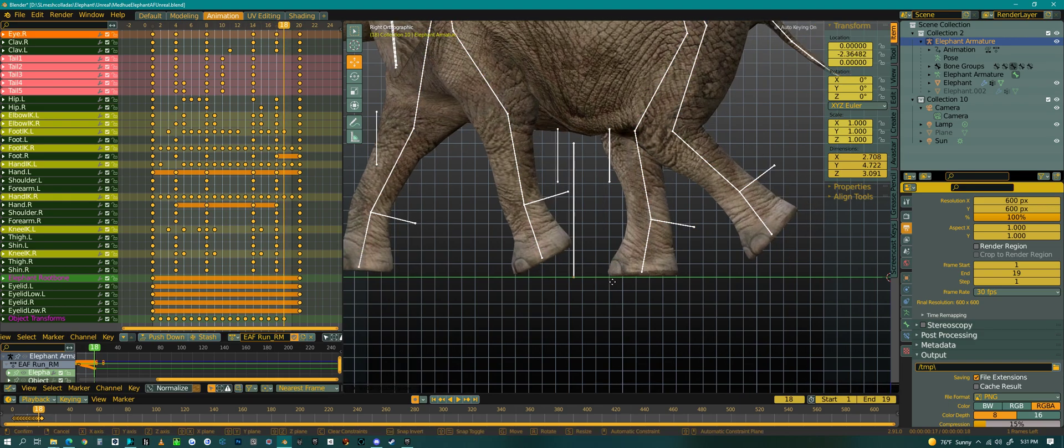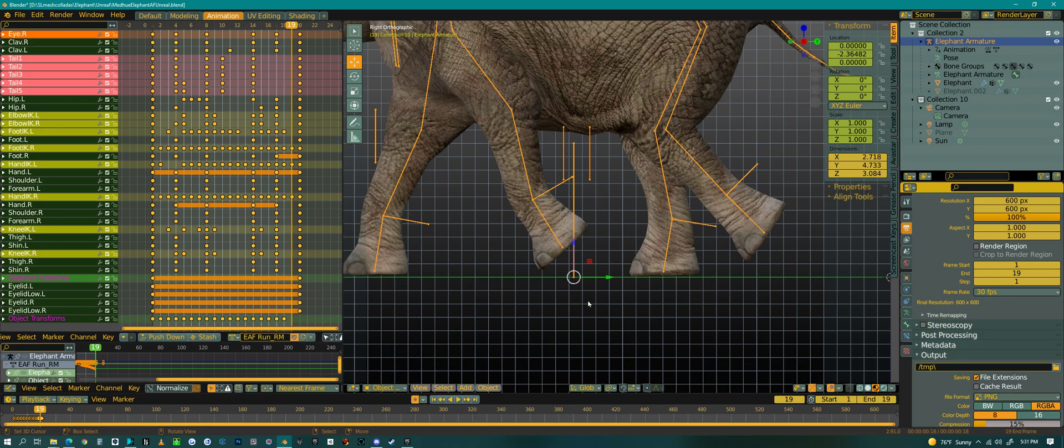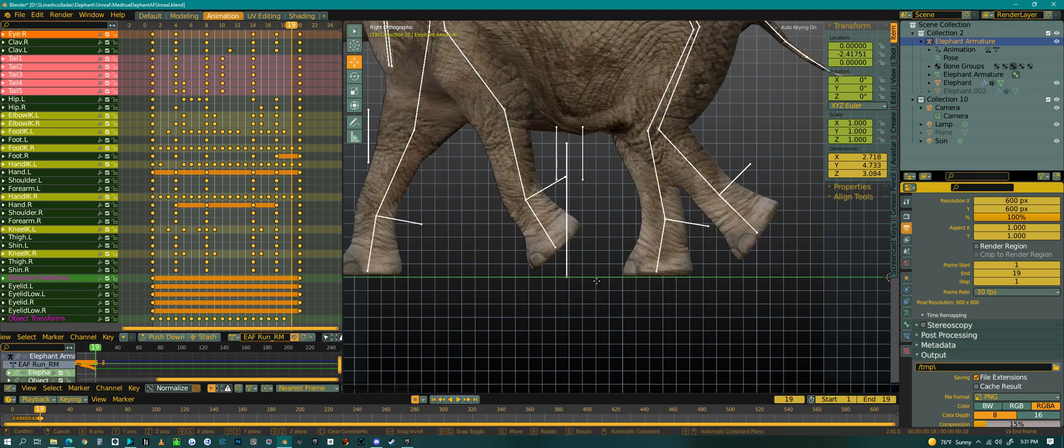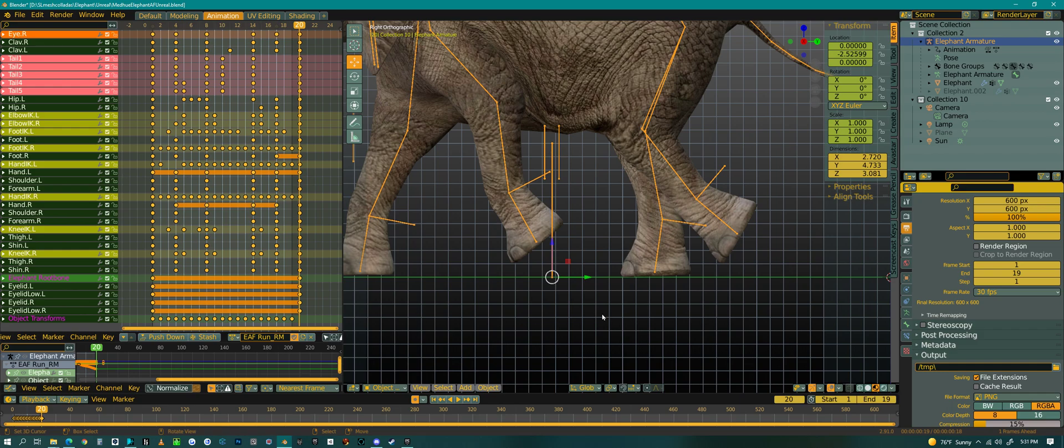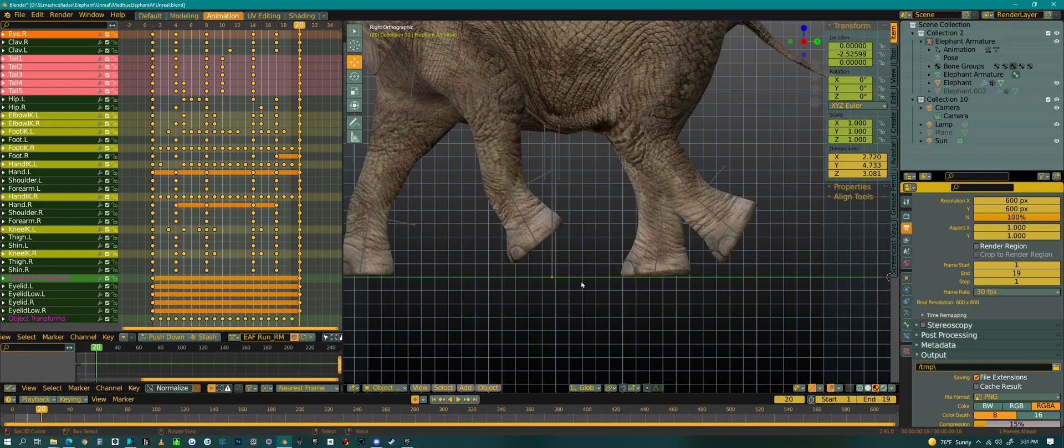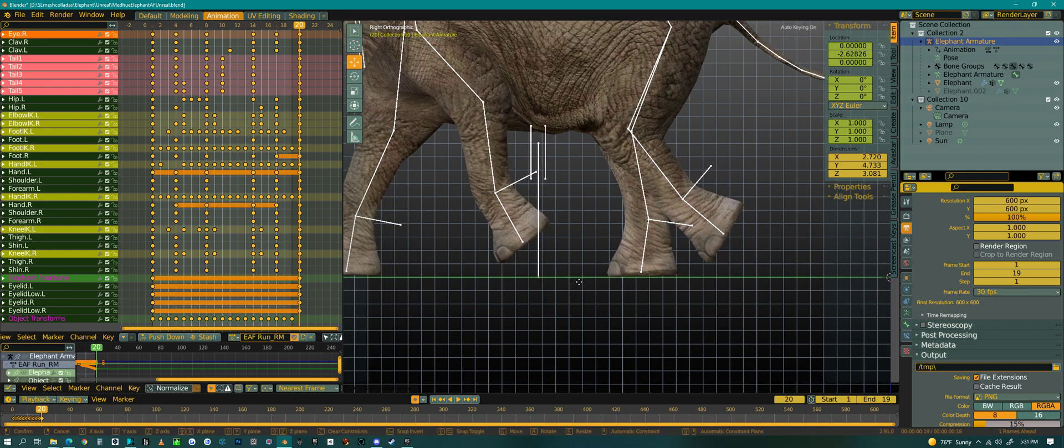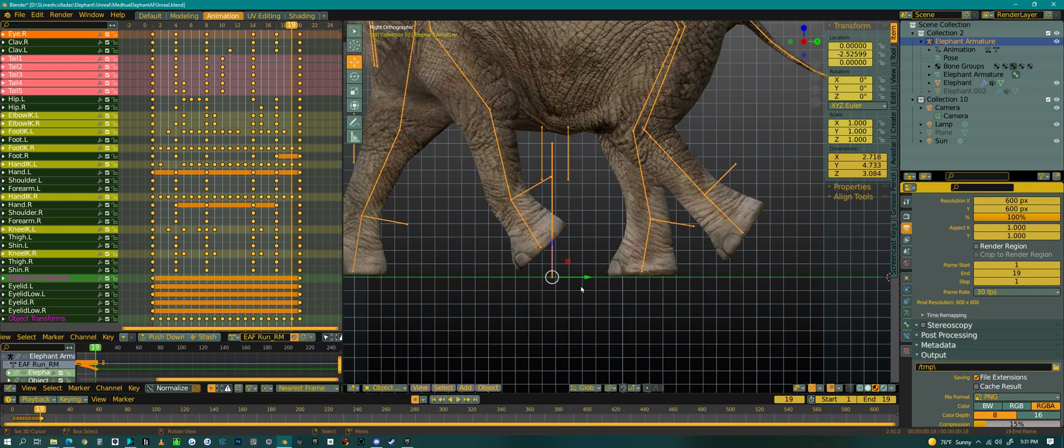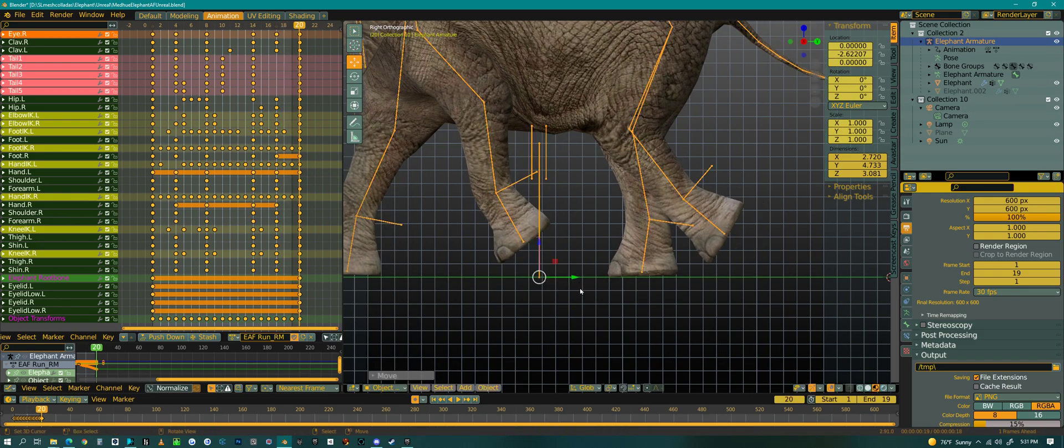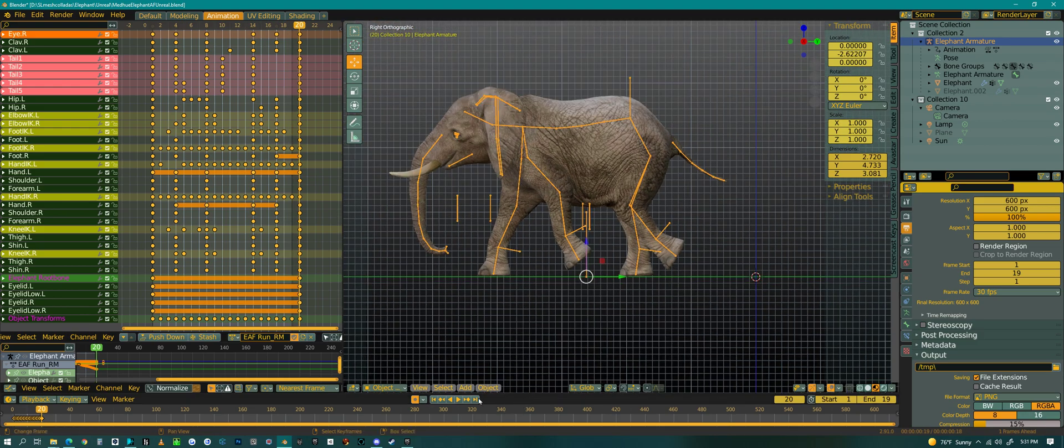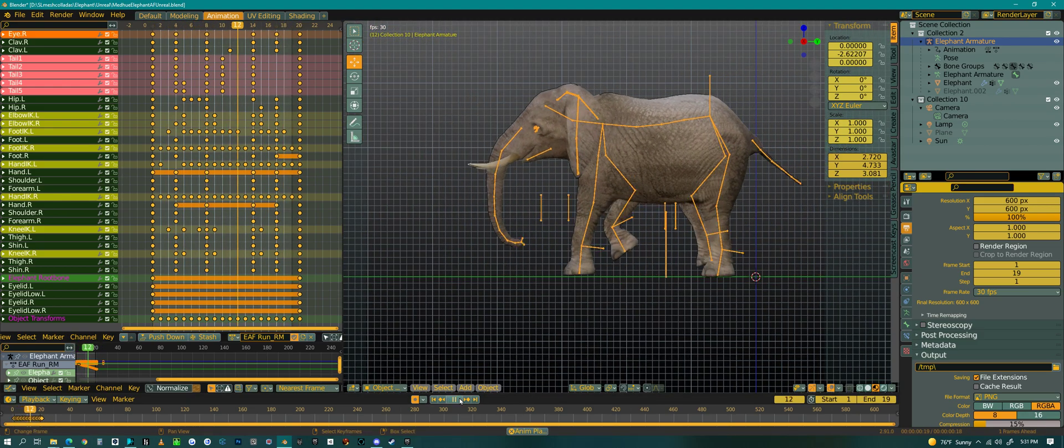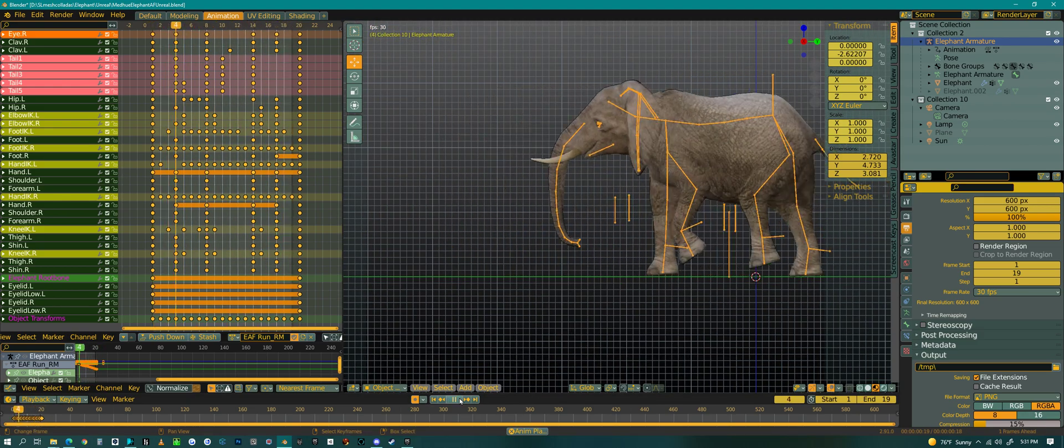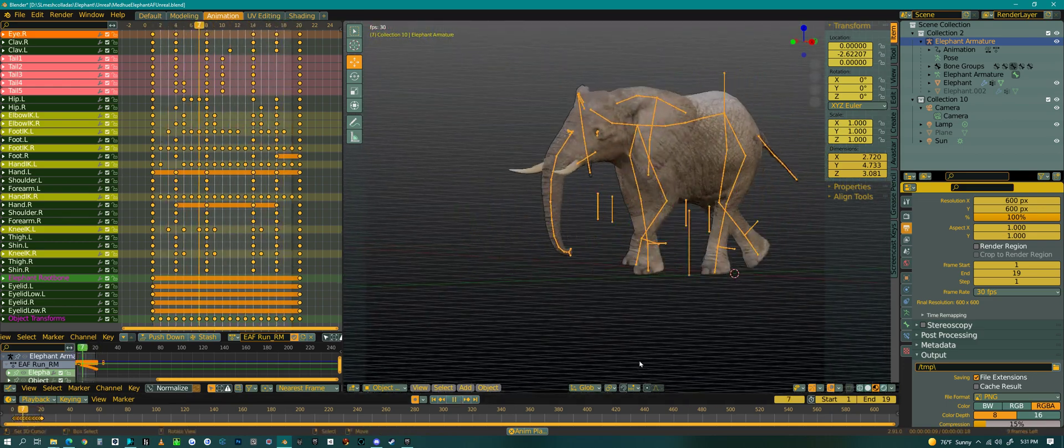A little bit more. And oops. All right. So that is a run with root motion.